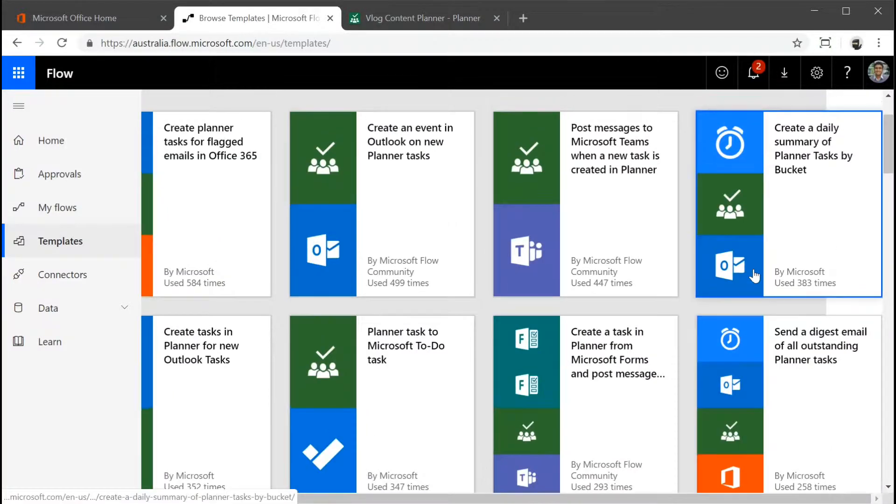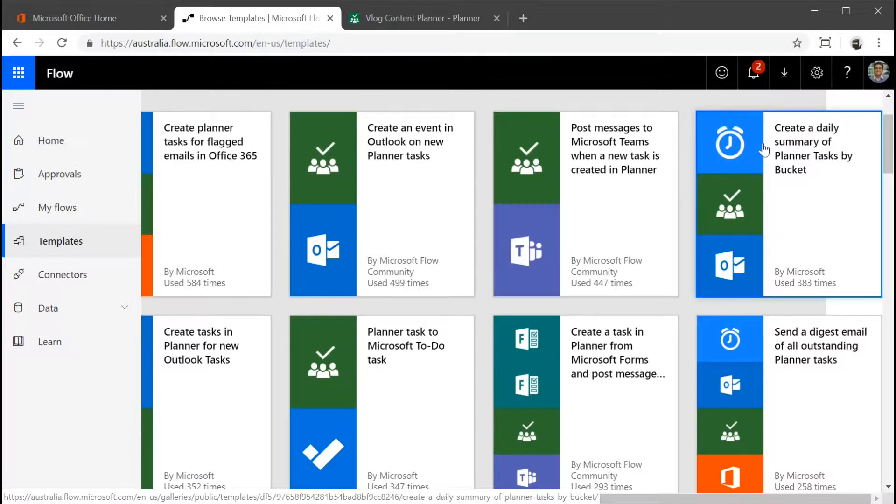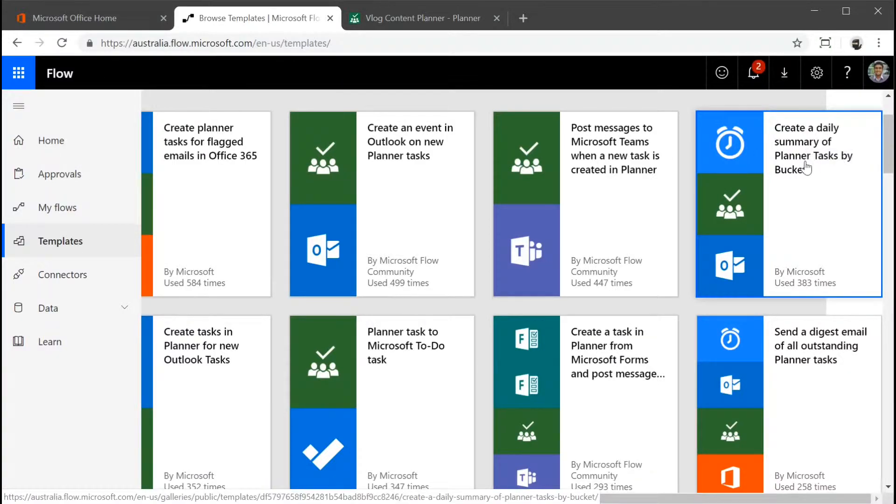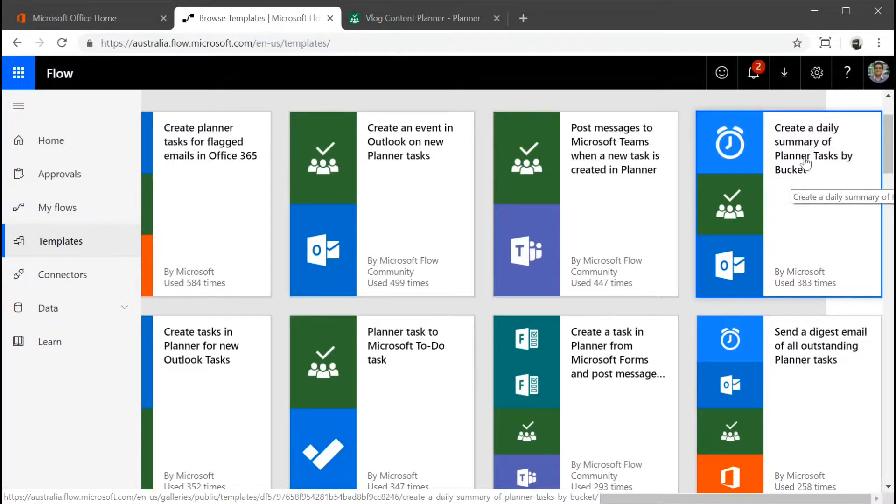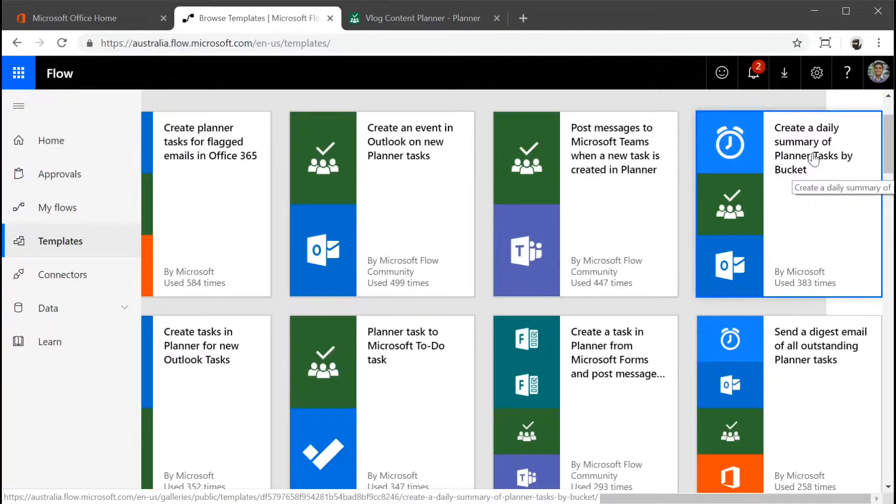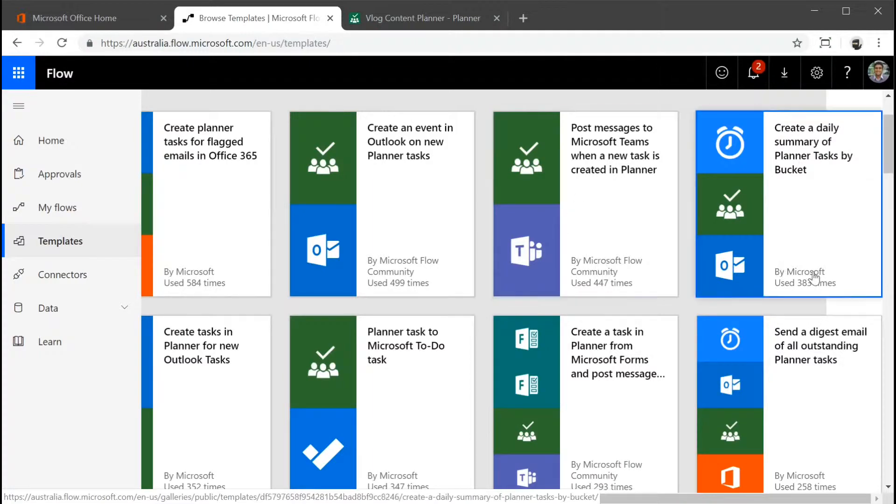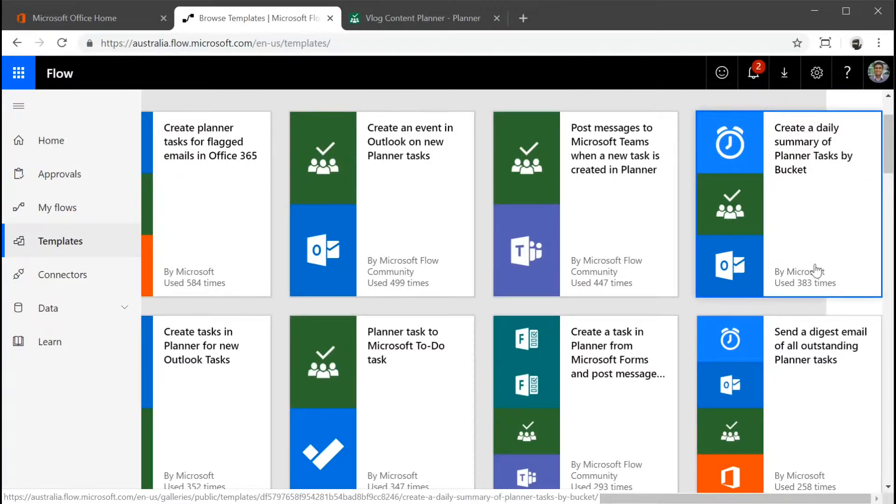Also, let's look at a few others. Here you can actually see there's already an existing template which gives you created a daily summary of Planner tasks by bucket. This could be daily or weekly. So based on the Planner, a project manager can create a summarized view of all the tasks, all the progress of the tasks and get an email. And then probably you can also send it to Microsoft Teams as well.